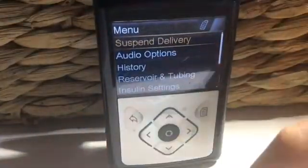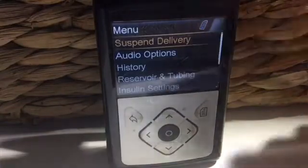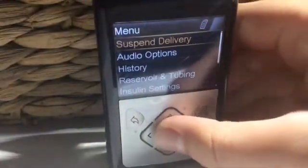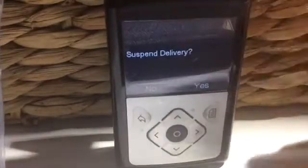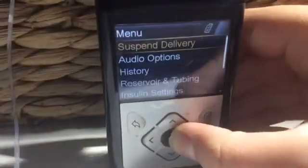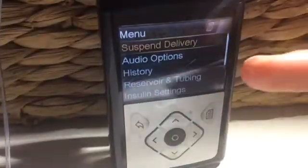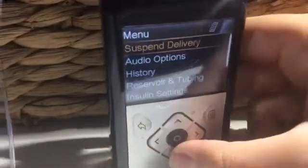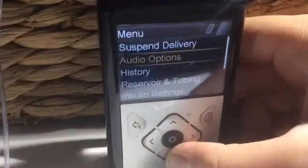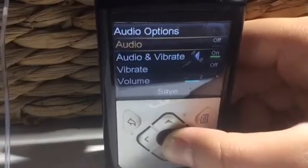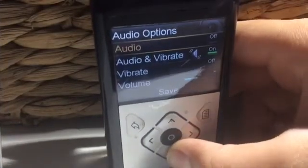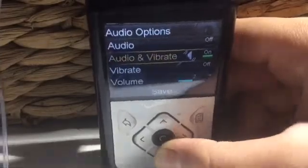First I'm going to be talking about suspend delivery. Suspend delivery is when you would like to stop your delivery so that you don't get insulin for a certain amount of time. Next is audio options — the audio options help you to adjust the audio and how you would like to get alerted about messages or reminders. You can have it on vibrate or not, and you can adjust the volume.